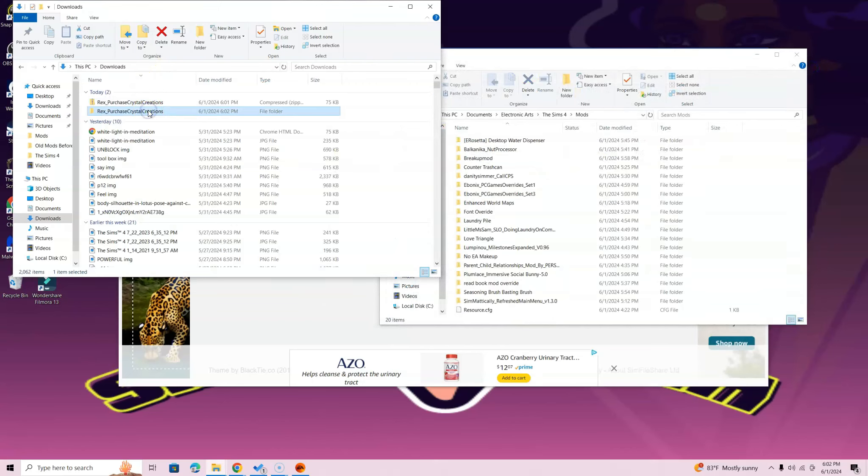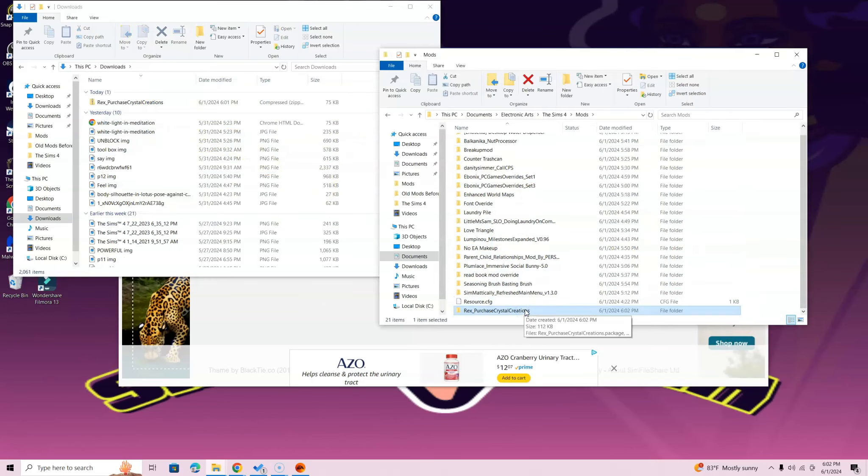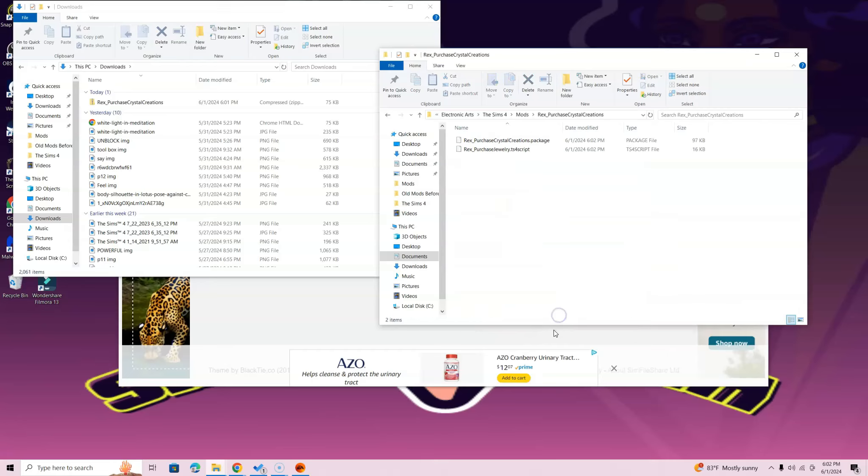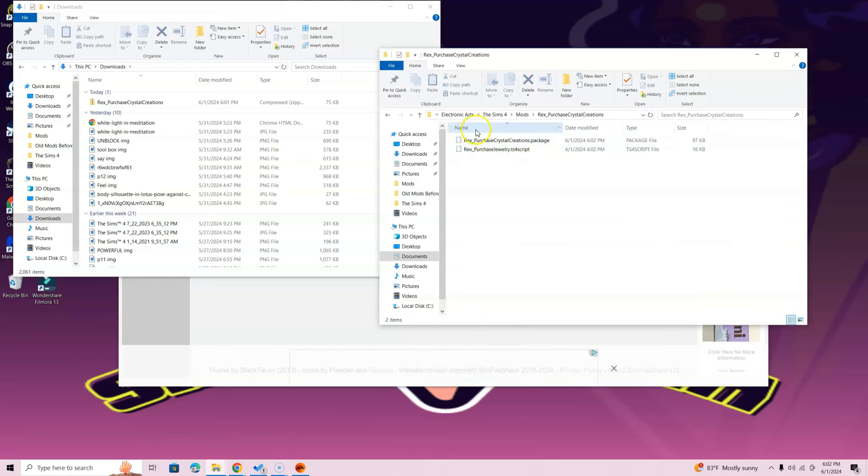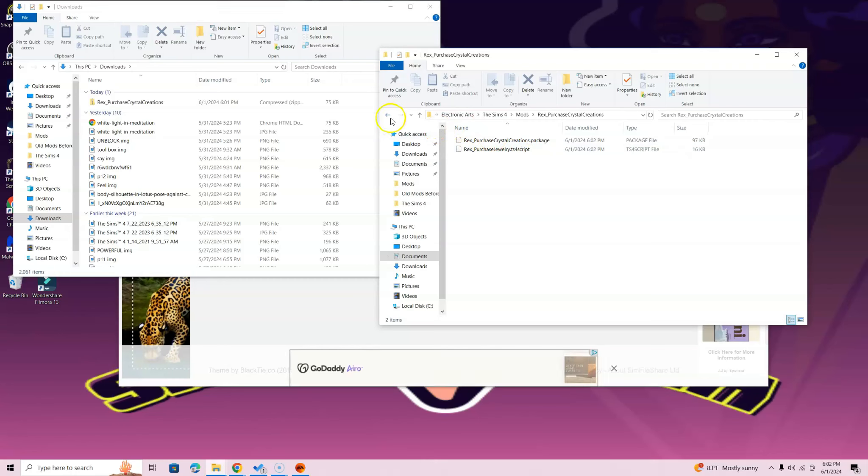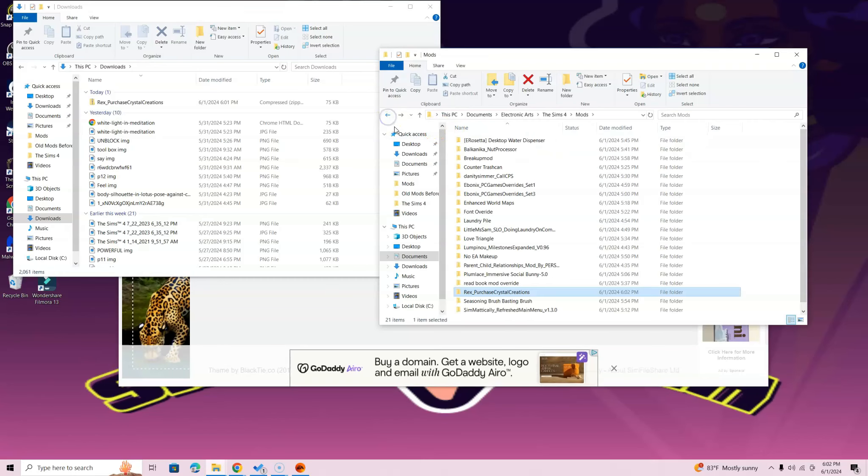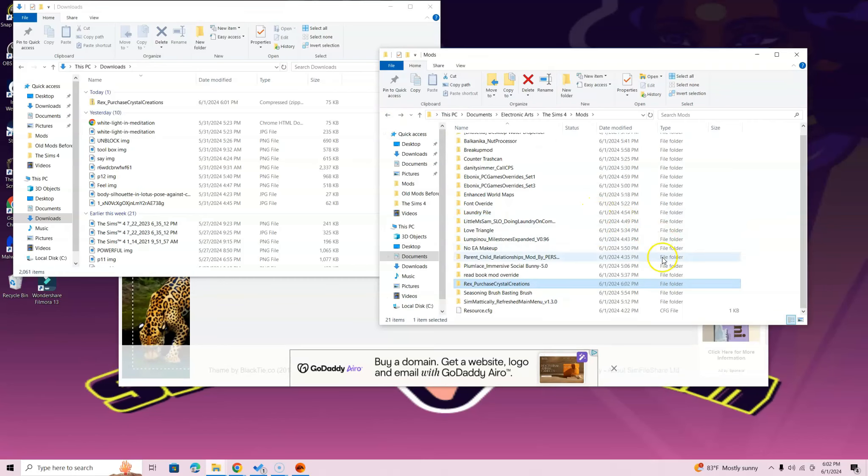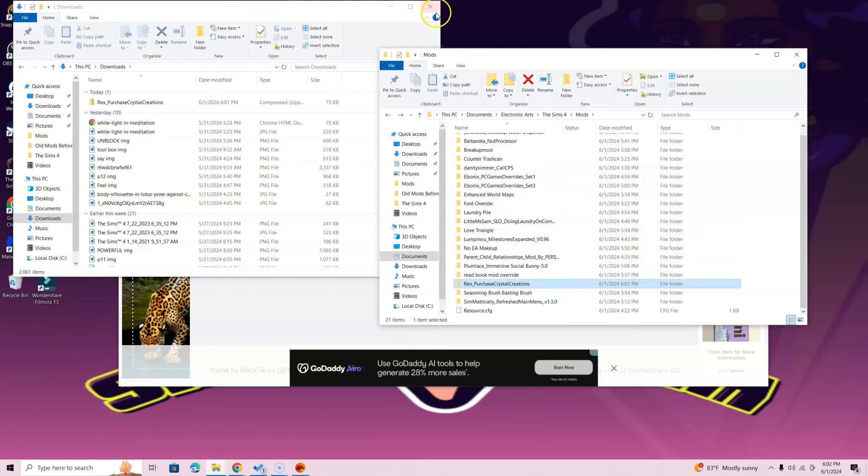At this point, all you got to do is just drag that folder into the Mods folder. So here we go—boom, just like that. You will see the Purchase Crystal Creations, and when you double-click, this is what you will see, which is a TS4 script and a package. At this point, you're good to go and now you can enjoy your mod.